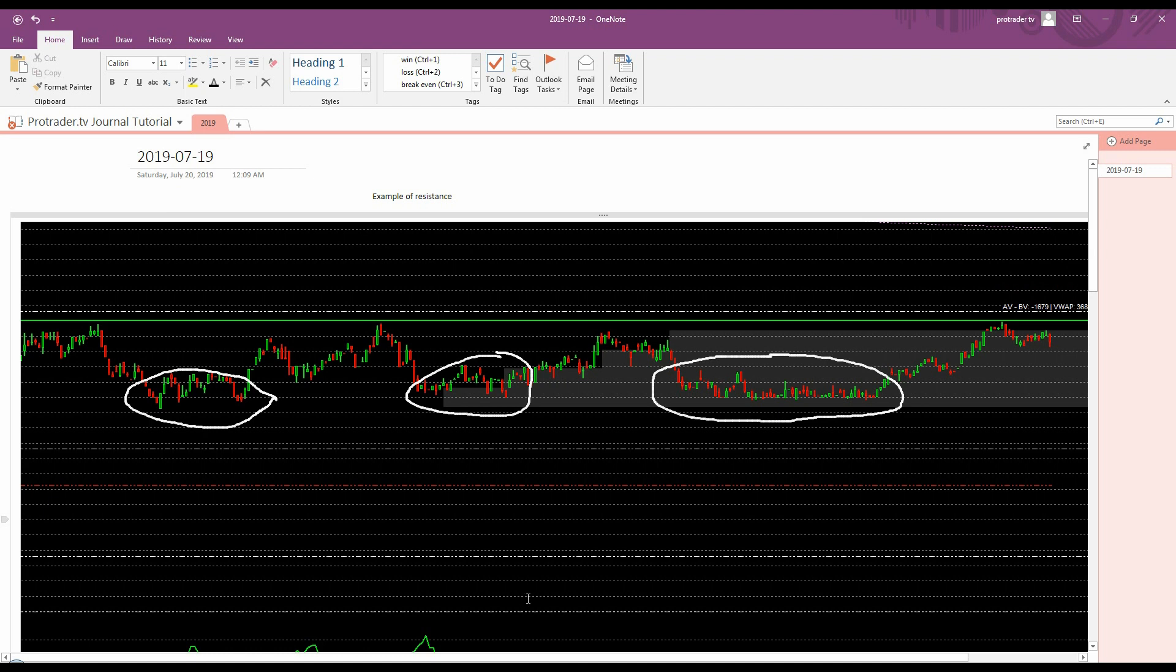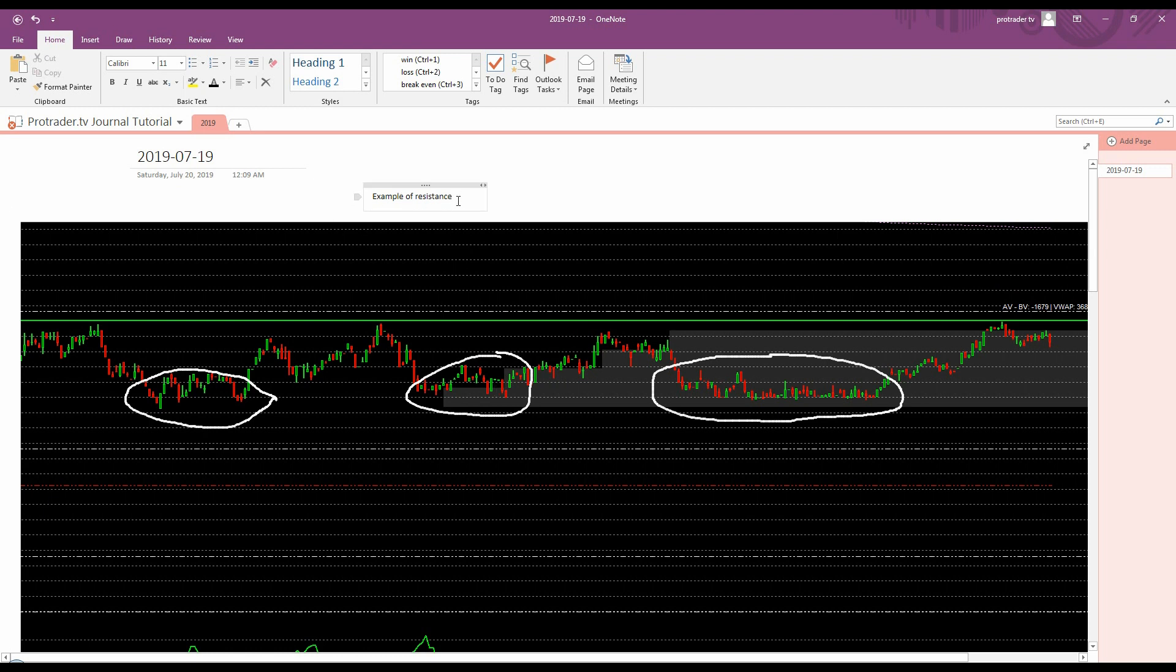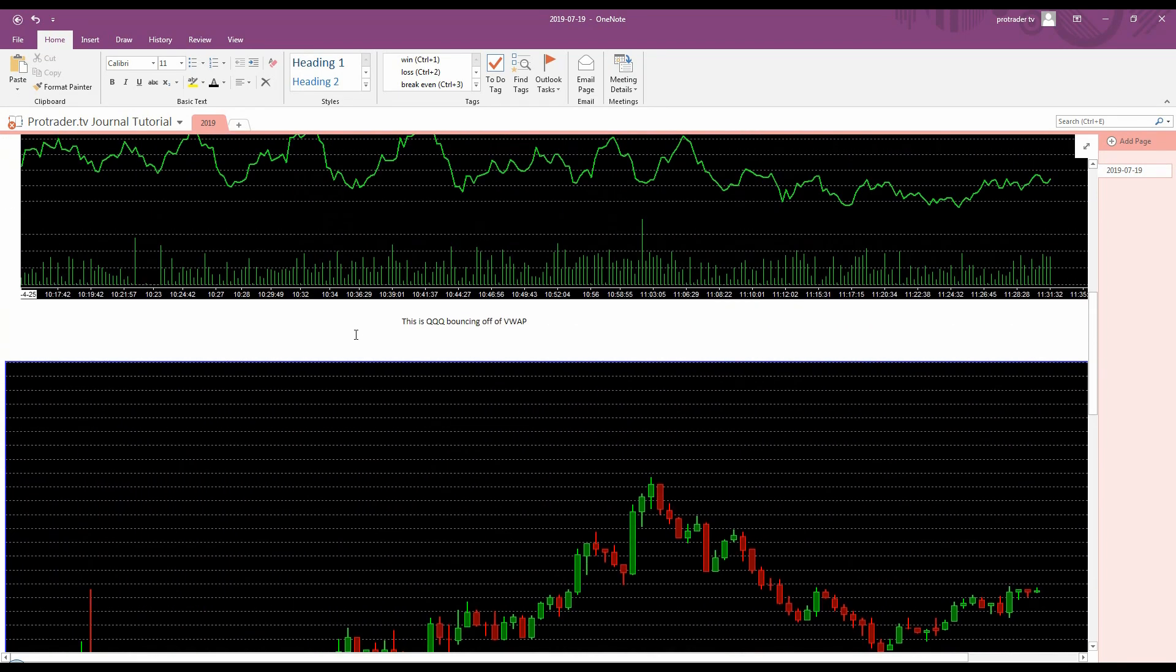Now I have these images in here. I could use this to say something. So this is separate from the bottom two images, but here's an example of resistance. I could write whatever I want in there. And then here's something different.